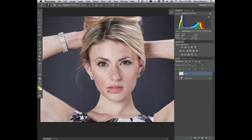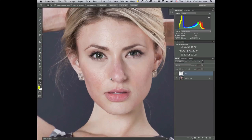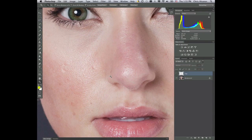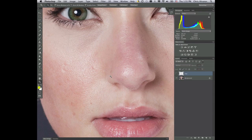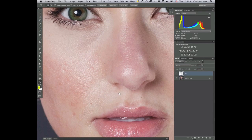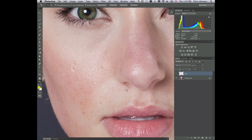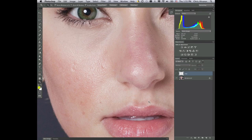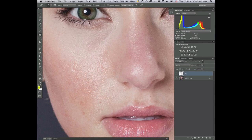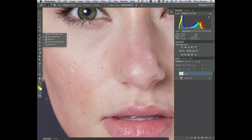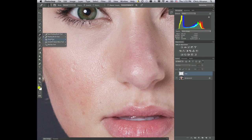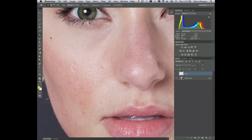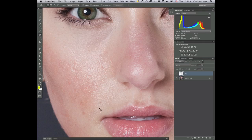We can go about blemish removal many different ways. Let me zoom in to show you a couple of different ways. We can use a lot of the retouch tools that are found in here, like the patch tool. We can use the patch tool to patch areas like this.